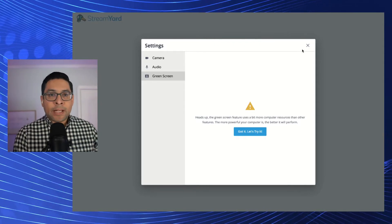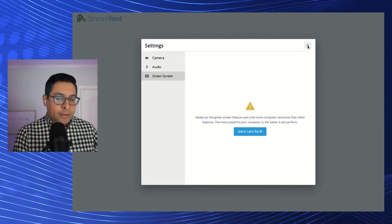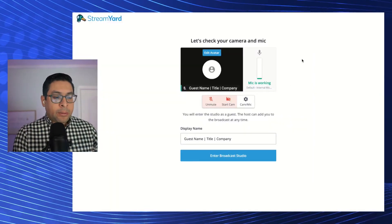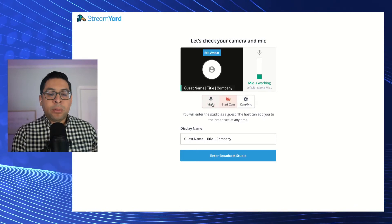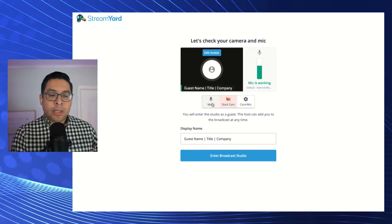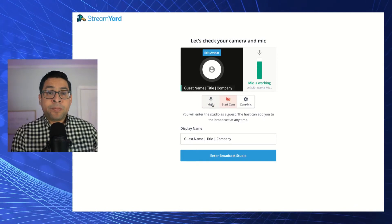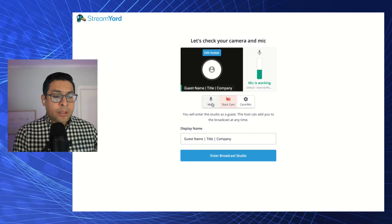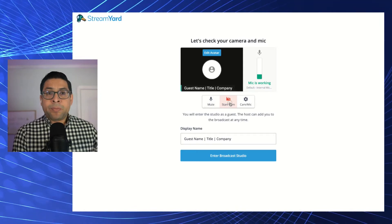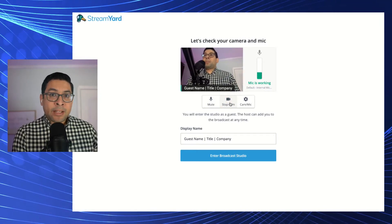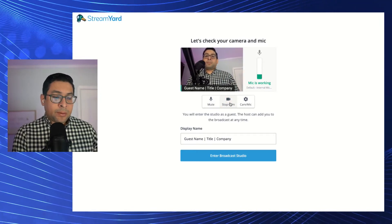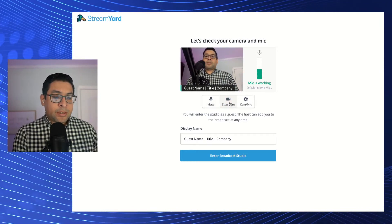Once you've selected that, you can come up here. You can select unmute. You see how that mic is working now there. You can start camera. You can see the camera is now active based on my selection.